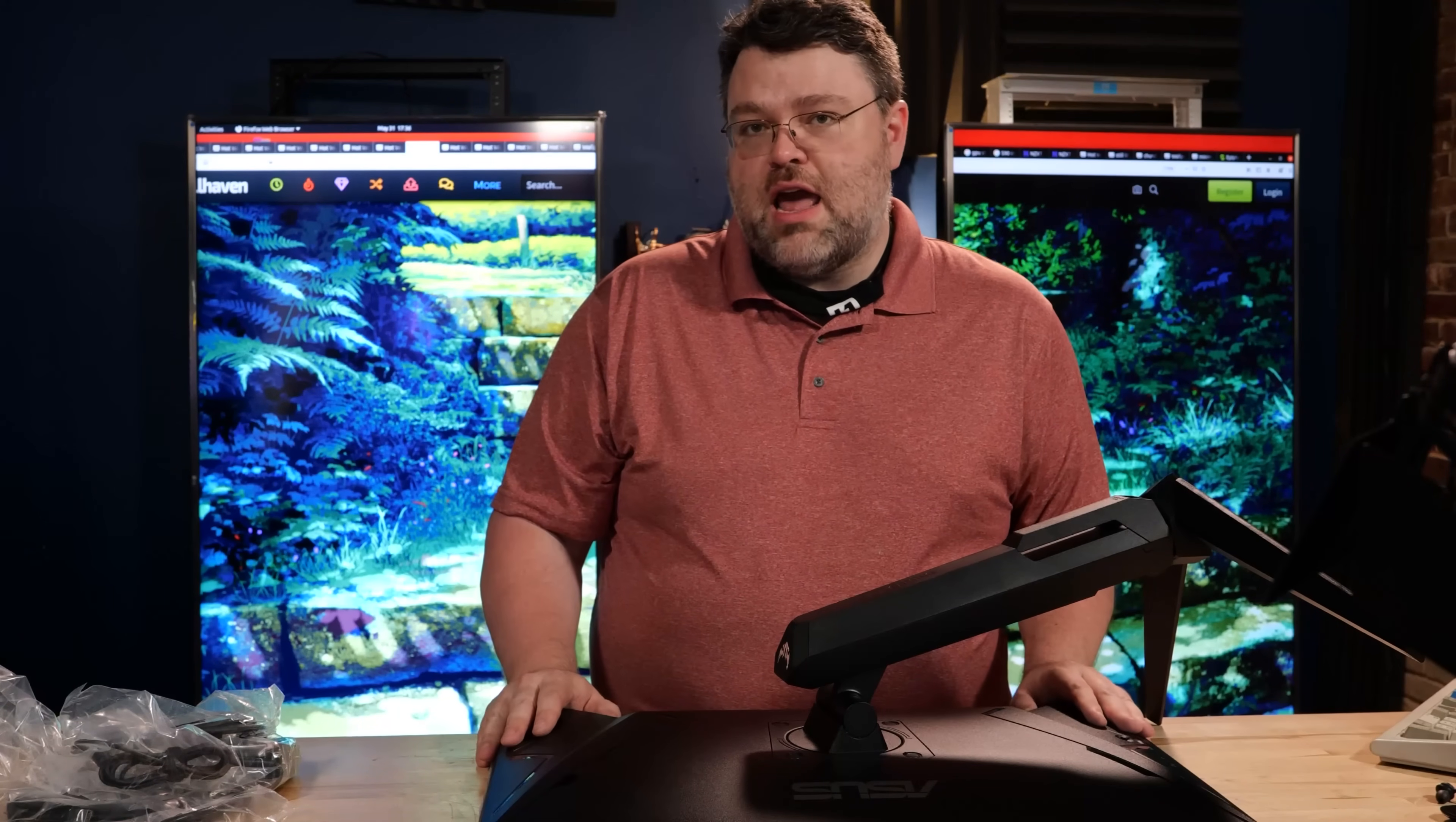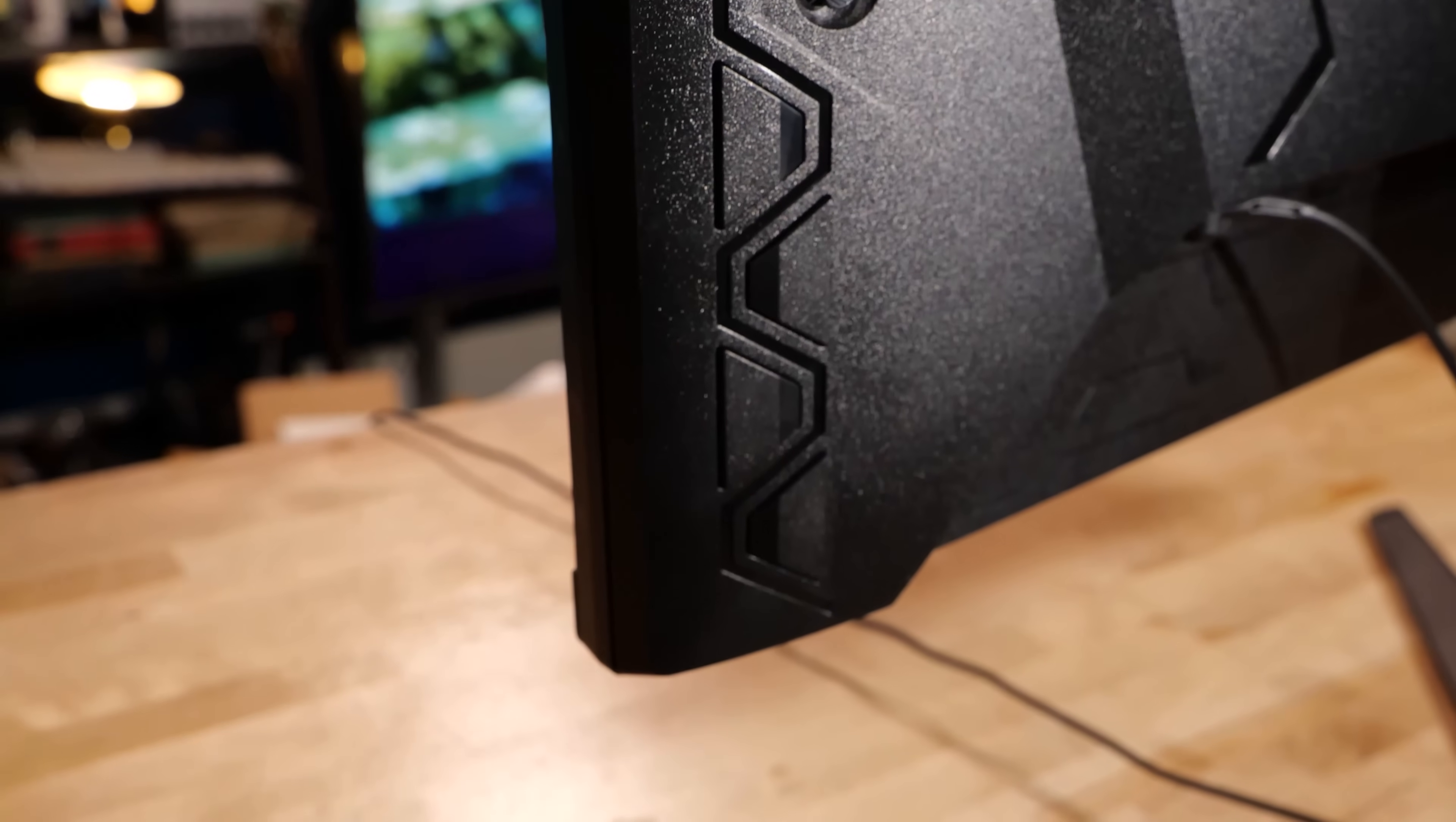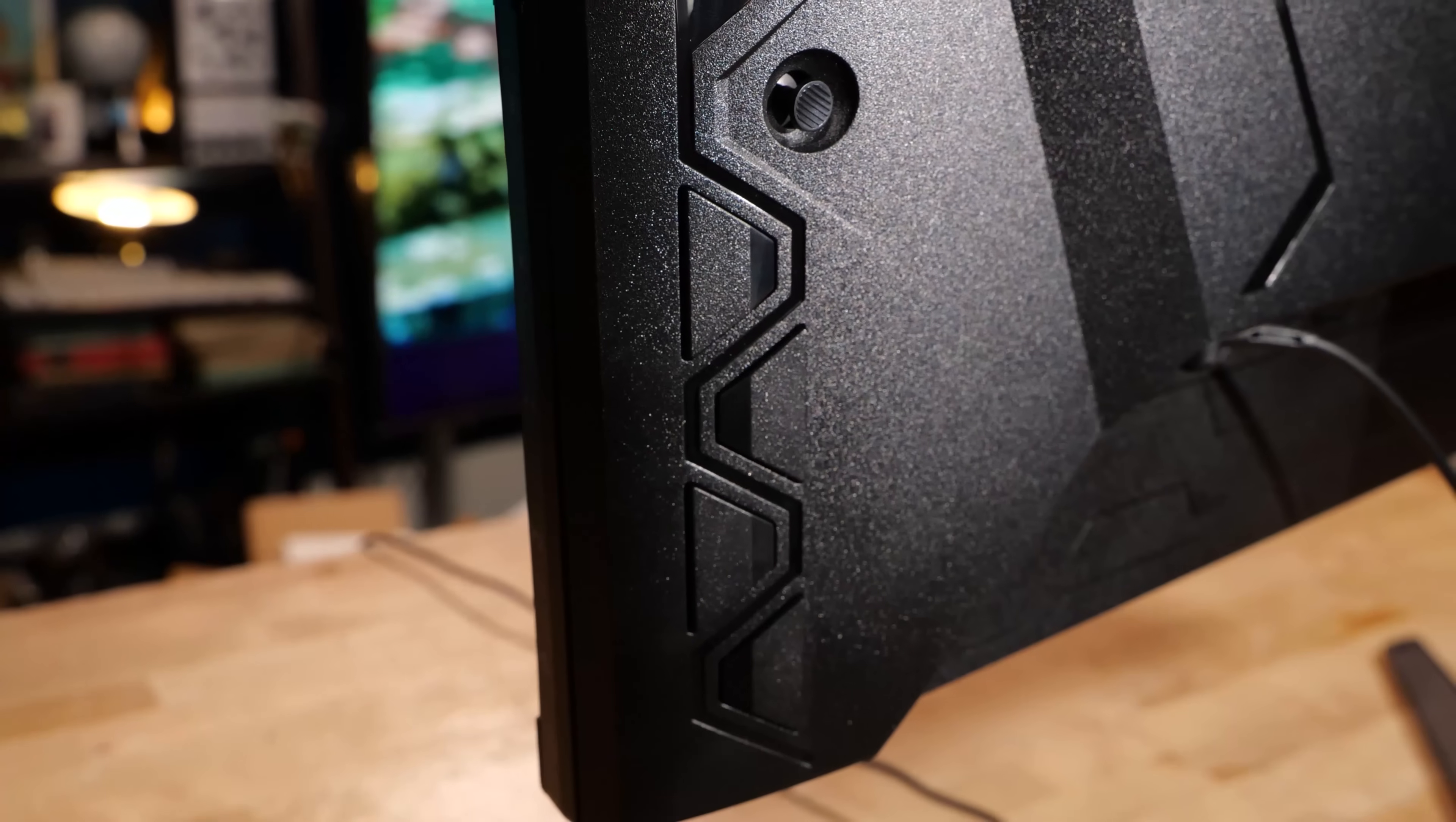You can just pop the clamp thing off here that rotates and use a standard 100-millimeter VESA mount with this display. And this display is not very heavy, because it's got the external power brick. In terms of controls, you've got four buttons on the back panel here, as well as a five-way hat switch. So, four ways, plus you can push on the control there.